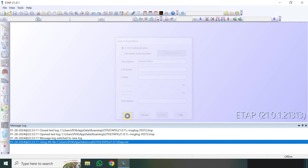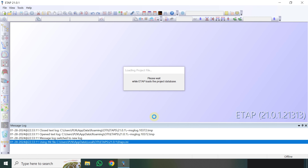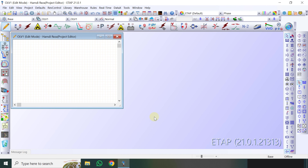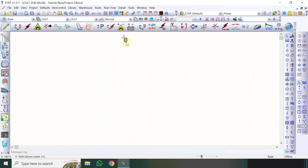Nah disini kita akan mencoba membandingkan beberapa metode untuk pengasutan motor atau starting motor teman-teman. Di antaranya sebagaimana kita ketahui ada namanya DOL atau Direct Online, dia hanya on-off langsung dari supply-nya. Kemudian ada sistem Star Delta. Disini saya tidak membahas secara detail untuk teori masing-masing ya teman-teman, silahkan mencari referensinya karena di internet pun cukup banyak. Saya disini hanya berfokus kepada simulasi ETAP saja.